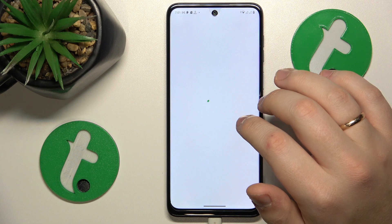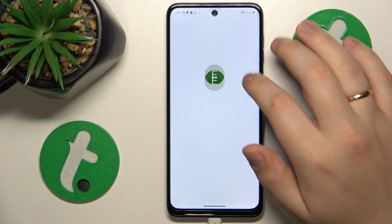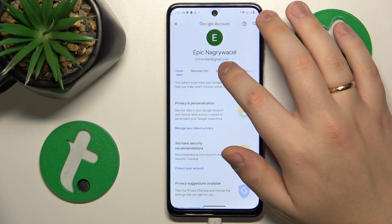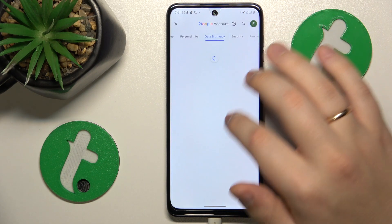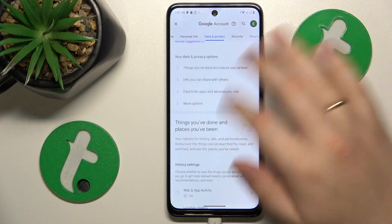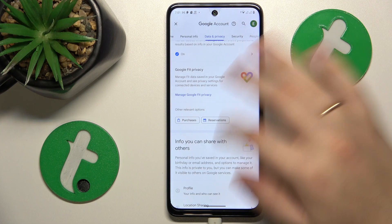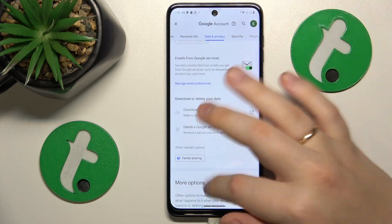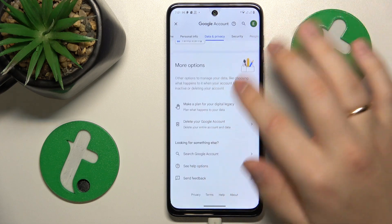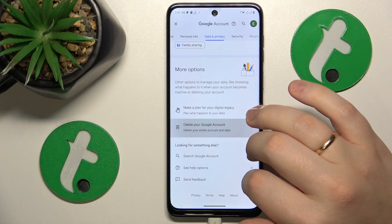Here, open the Data & Privacy section, scroll all the way down, and tap Delete your Google Account.